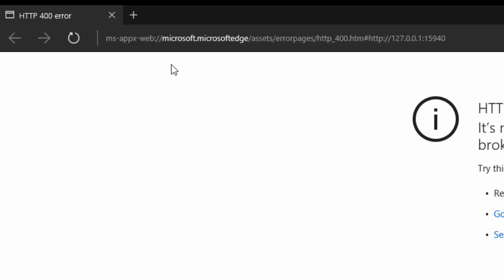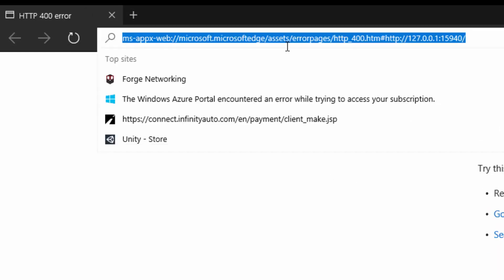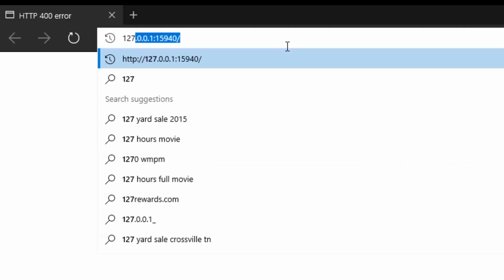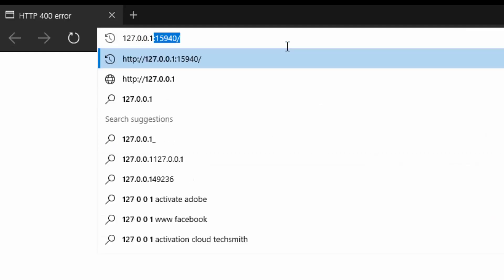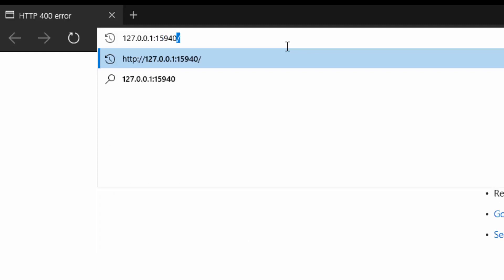Let's make sure I type that right: 127.0.0.1:15940.